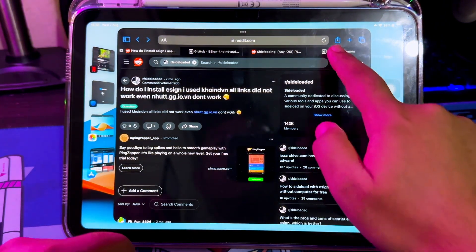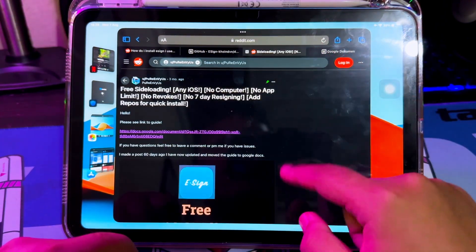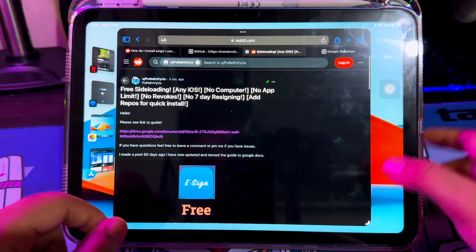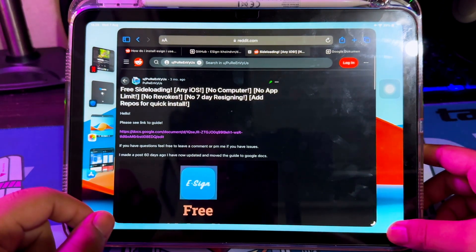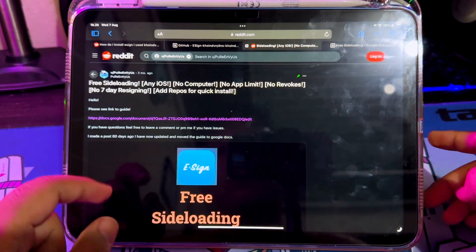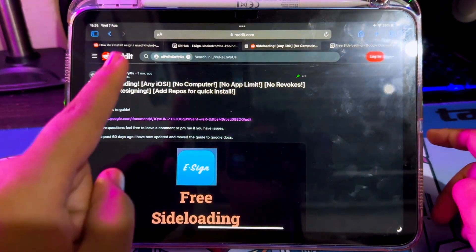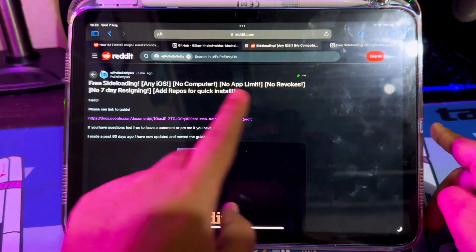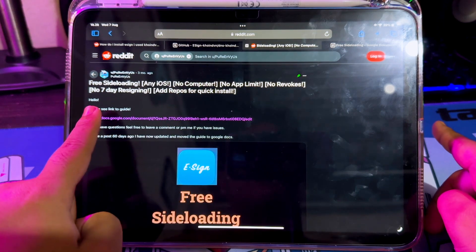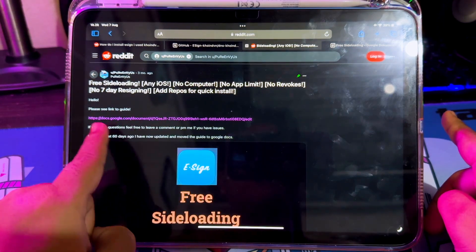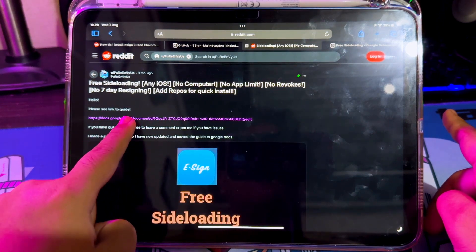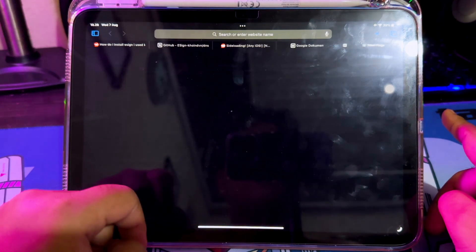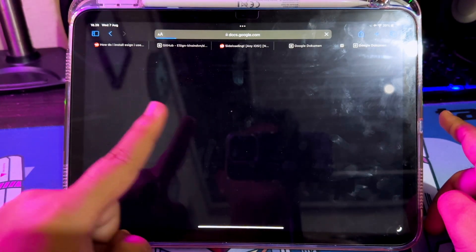This method uses a DNS to block Apple's detection check if a certificate is revoked. If this is disabled, I found the tutorial from Reddit and I will try it — it worked for me, so I will teach you how to install eSign on your device.